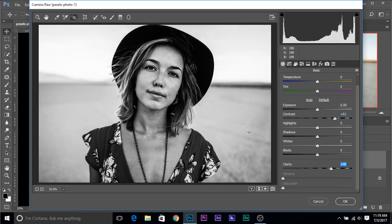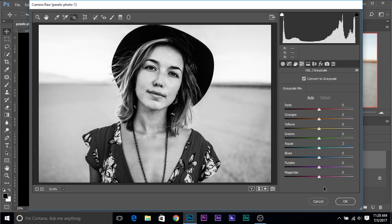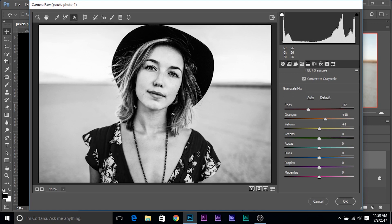Now let's have some fun using the Targeted Adjustment Tool. It's always better to convert to black and white first, so you can see how contrast and clarity look in the conversion. Right-click and choose Grayscale Mix. Instead of hunting around with sliders — since after converting to black and white you can't really tell which color is where — click Default to bring every slider to zero. Now using the Targeted Adjustment Tool, if you want to brighten an area, just click and drag it up. To darken, click and drag it down. See how the lips darken? Just like that.